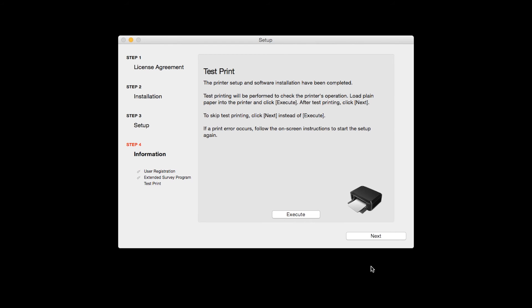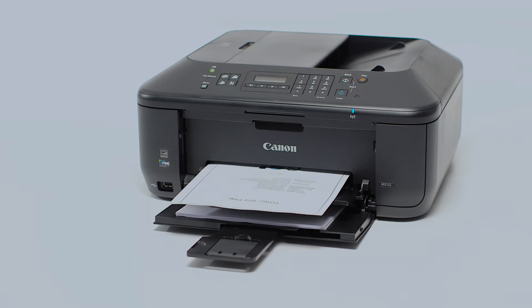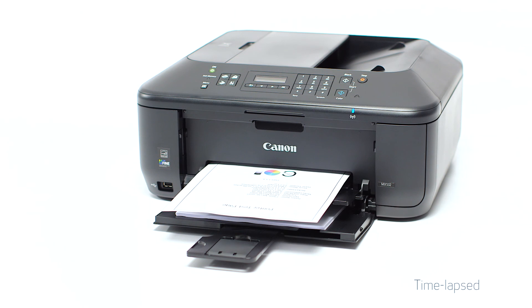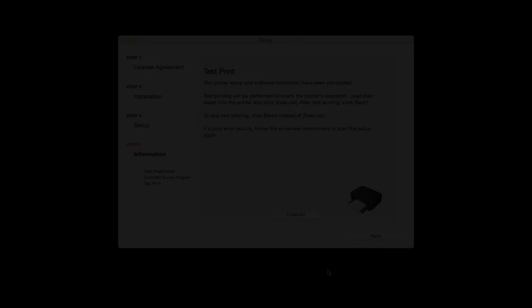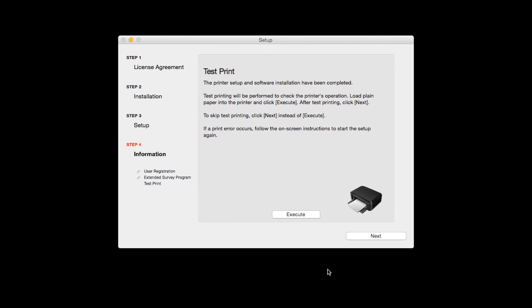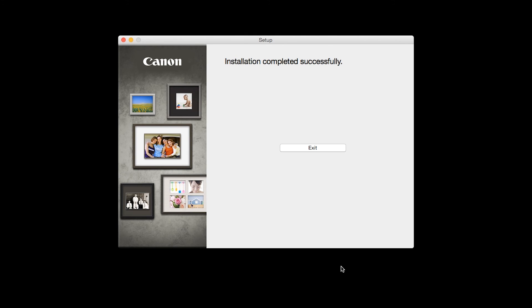Now, the Test Print window is displayed. If you would like to make a test print, click Execute. After test printing, click Next. You can skip test printing by simply clicking Next.